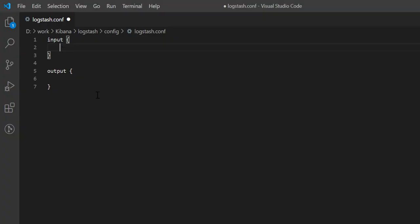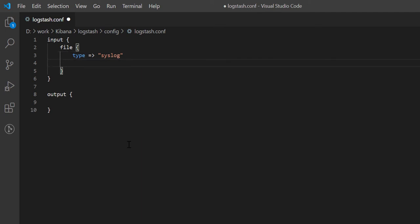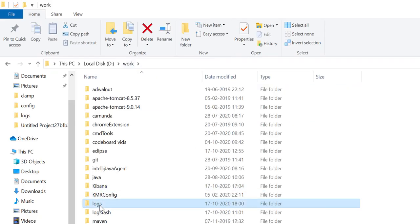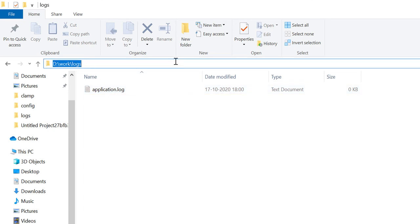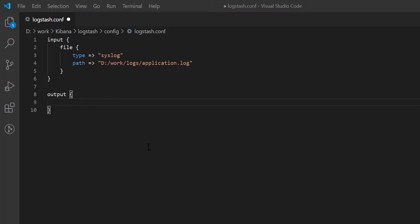Our input will be the log file. So, just write file. And then, inside curly braces, first we have to define the file path. I have already created a log file in my system, Application.log. Just let me copy the path and paste it here. And then, add the log file name, Application.log. I will change the slashes into backslash, so that those don't create any special character related problem.